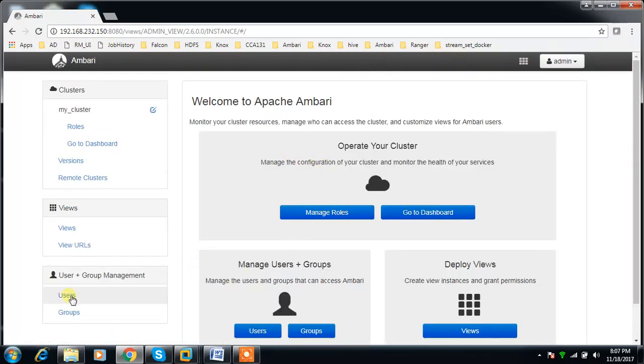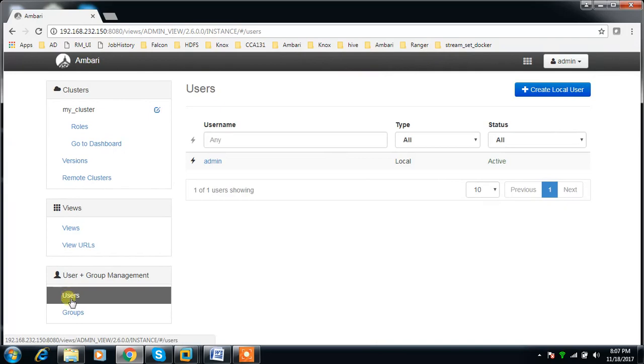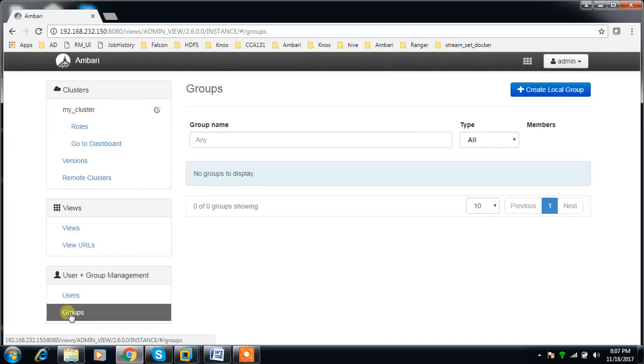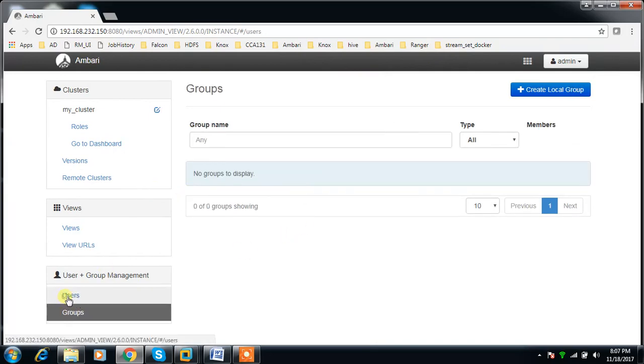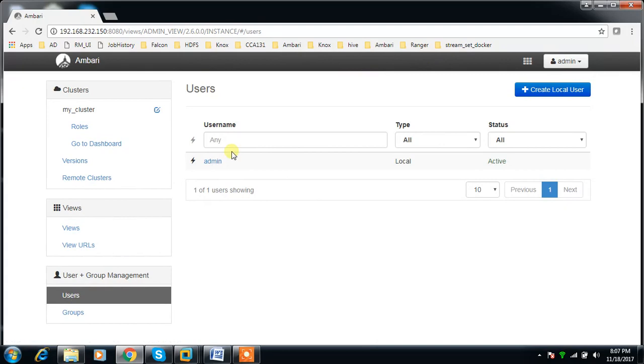If you look into Ambari Manager, then users and groups, you can see initially there are no groups, only one user admin. This user has a status of local, so this user is available inside the local database of Ambari.